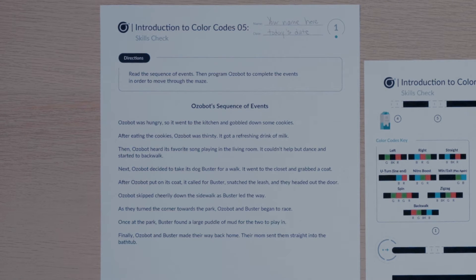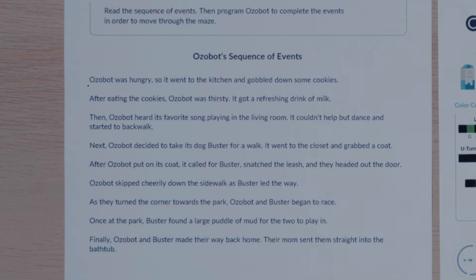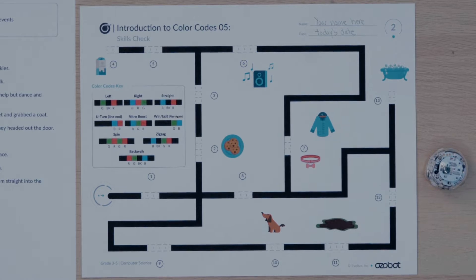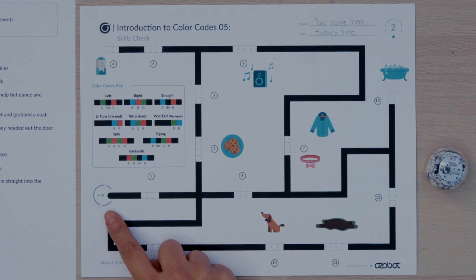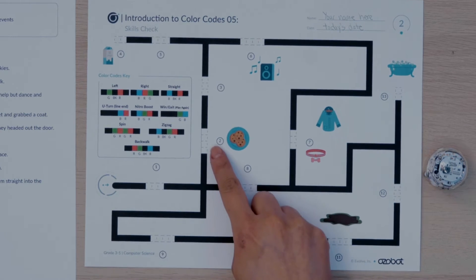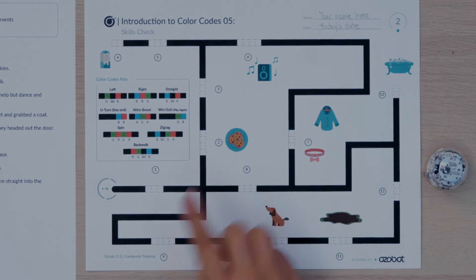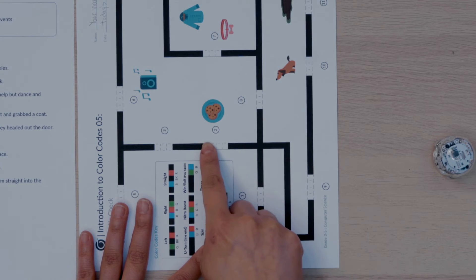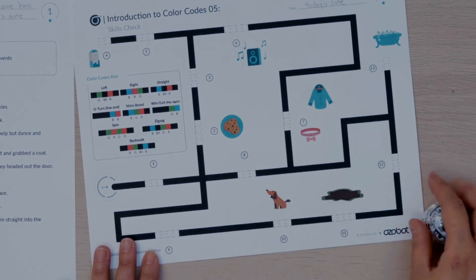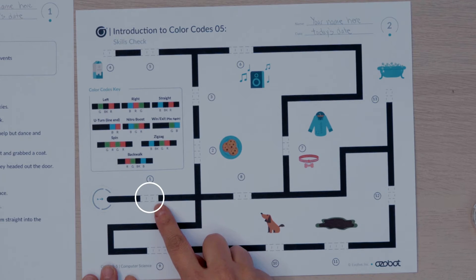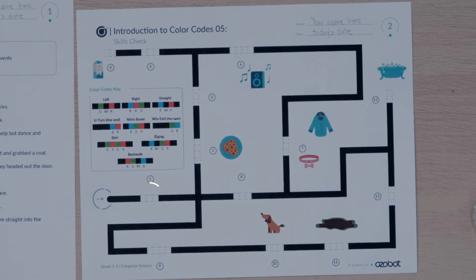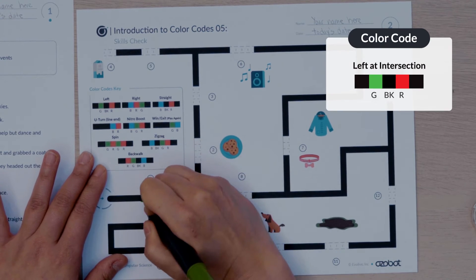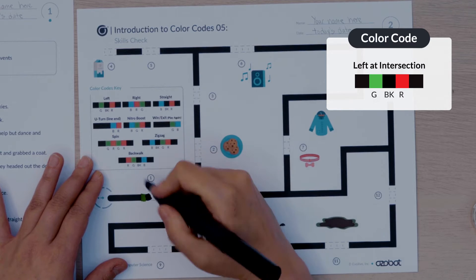Let's get started. Look at activity sheet one. The first event says Ozobot was hungry so it went to the kitchen and gobbled down some cookies. Now look at activity sheet two to find the cookies in the maze. The first missing color code needs to program Ozobot to move to the cookies. I will put my finger on start to follow the pathway to the cookies. Remember you can turn your paper to check the direction your bot is moving. The first missing color code is a left at intersection. I will put in the color sequence green black red for the missing color code.